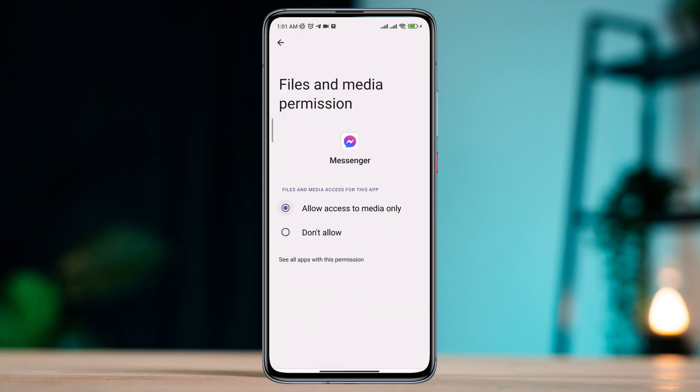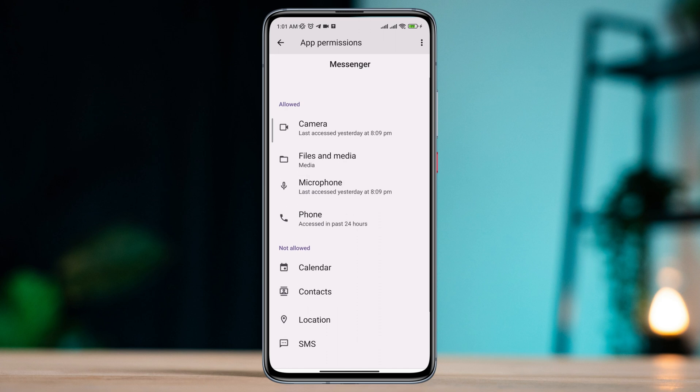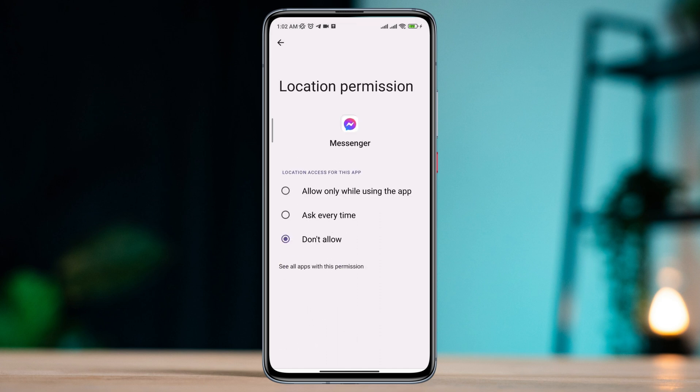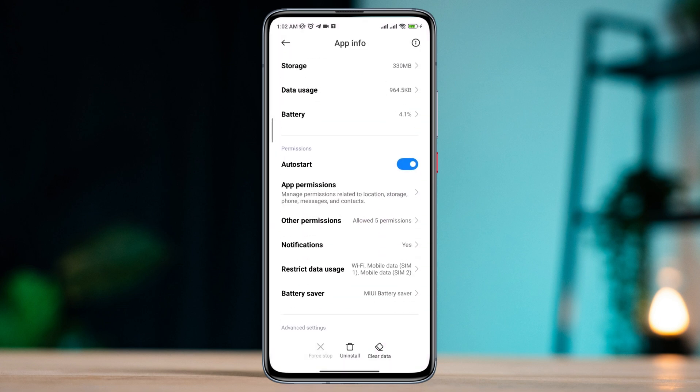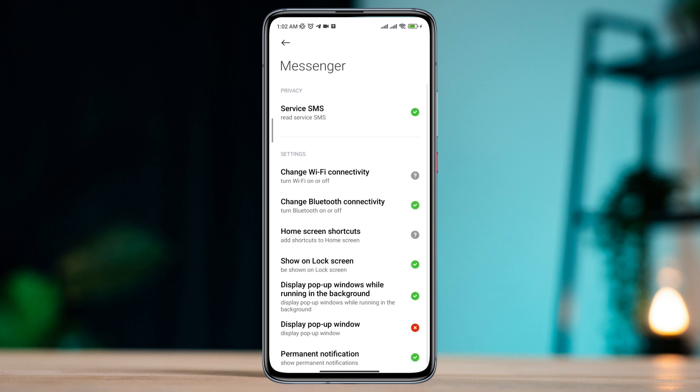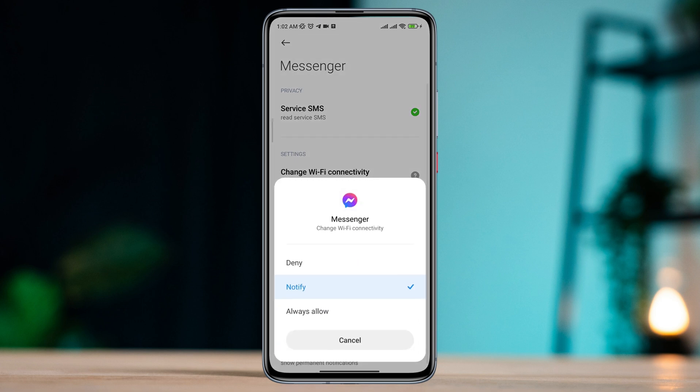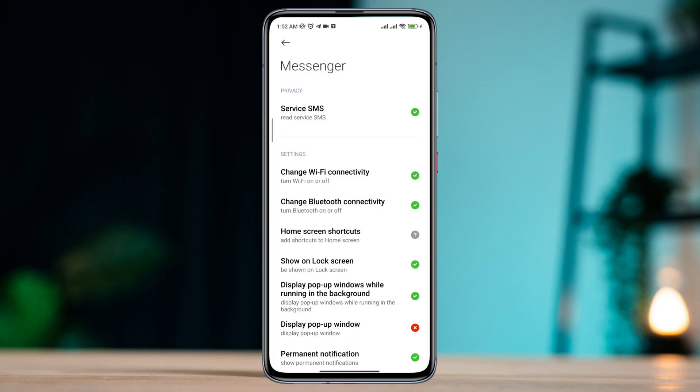Enable Location, tap Allow. Go back, scroll down, tap Other Permissions, tap Change Wi-Fi Connectivity, tap Always Allow.